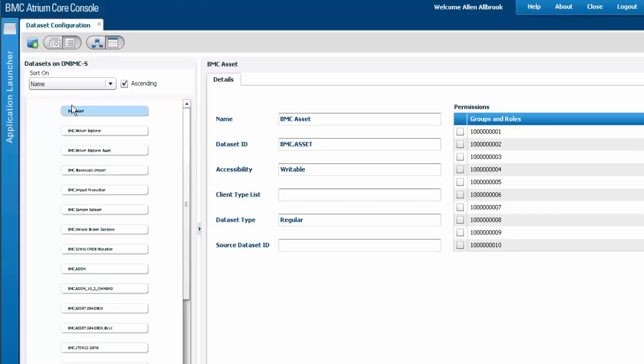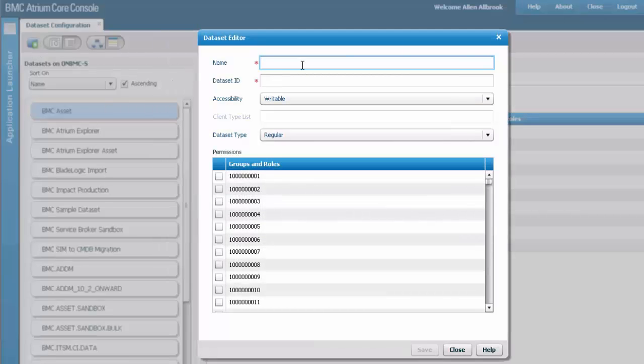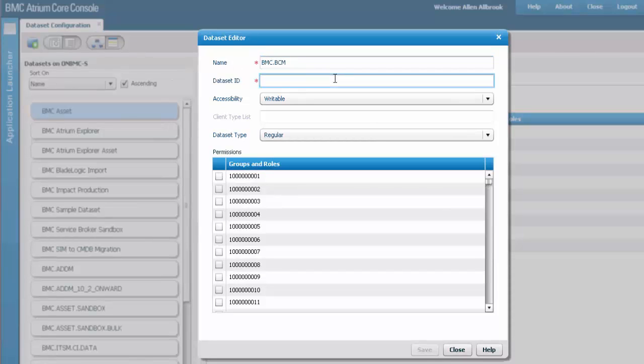New dataset. Give a name to the dataset, a dataset ID, and save it. After this, we are ready to create a data source from this CSV data store.